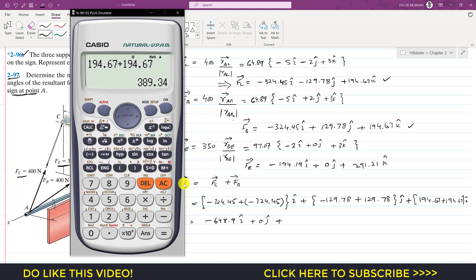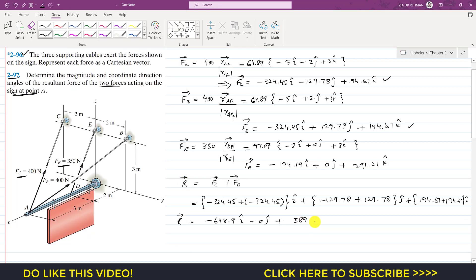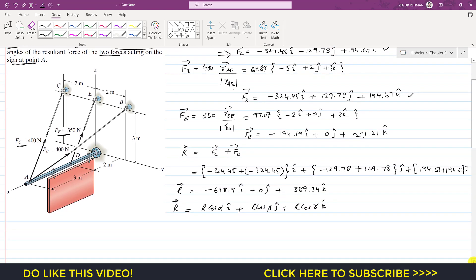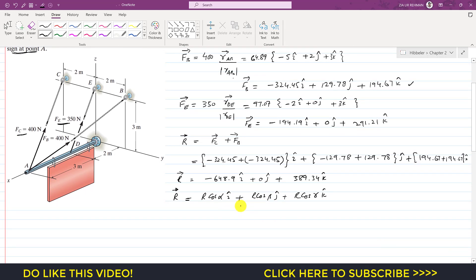We need to find the coordinate direction angles. We can represent the resultant in coordinate direction angle form as: R = R·cos(α)i + R·cos(β)j + R·cos(γ)k, where alpha, beta, and gamma are the angles of the resultant with the positive x, y, and z axes respectively, and R is the magnitude of the resultant.